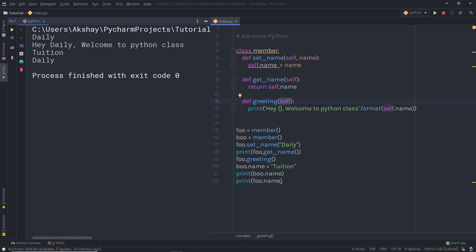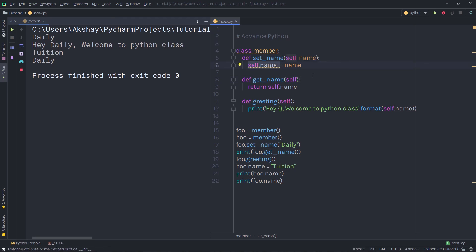Now let me give you a simple exercise. Create a Person class with two methods: set_name and get_name. In set_name, specify an attribute where you can get the value from the user, and then using get_name, just return that value. Also create another method show to print the user name on the terminal. In the next lecture, we're going to take a look at the difference between class variables and instance variables.